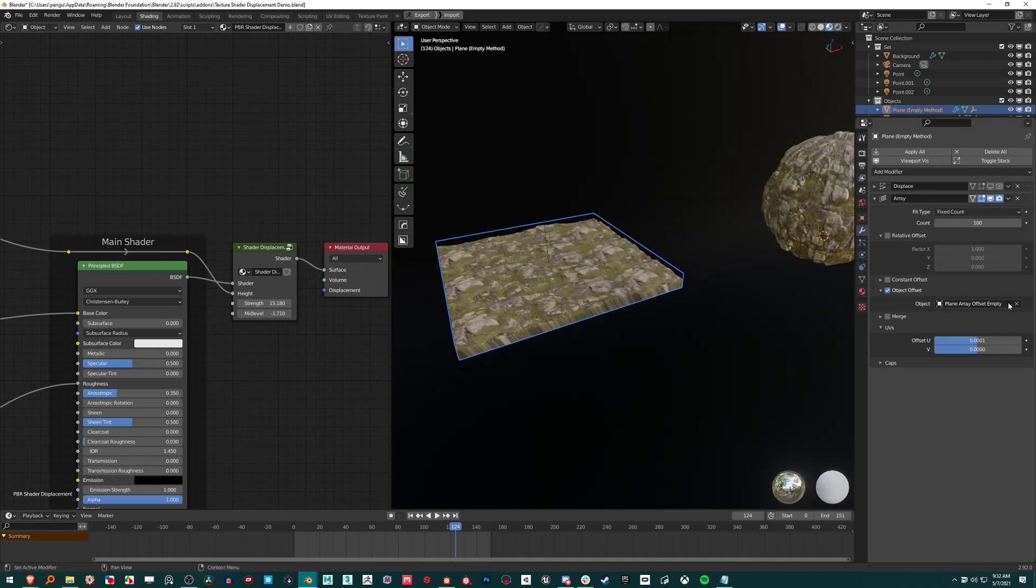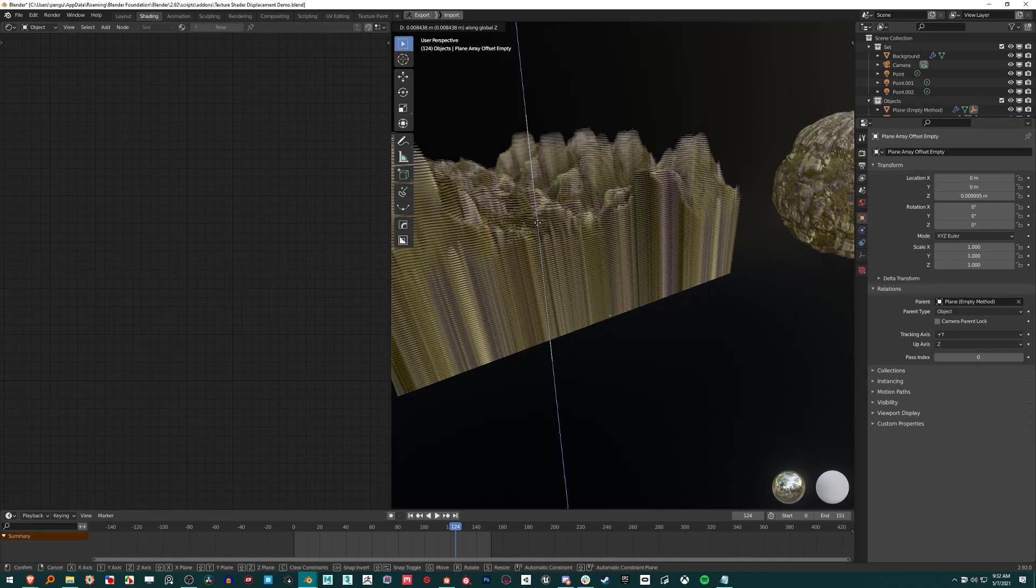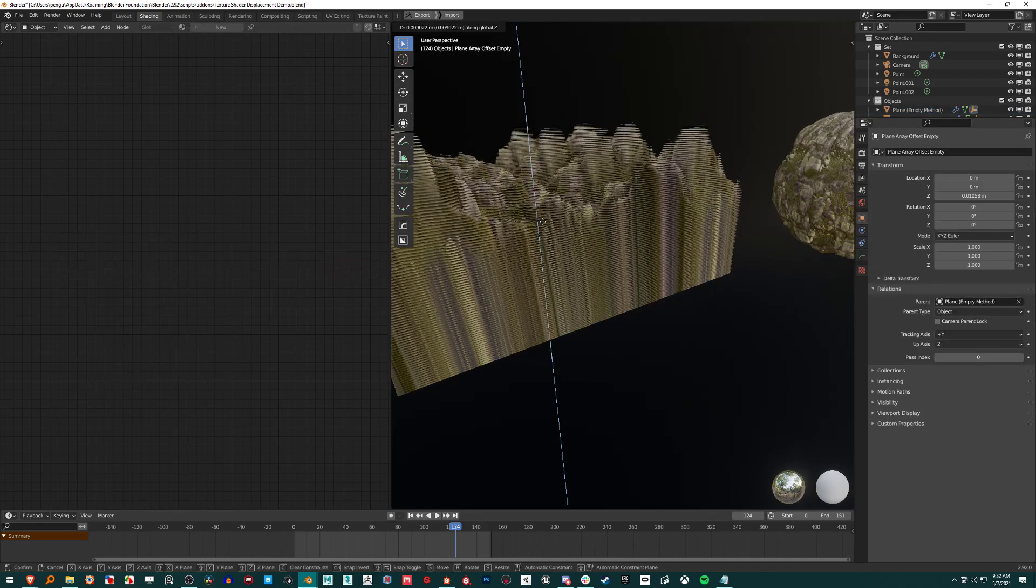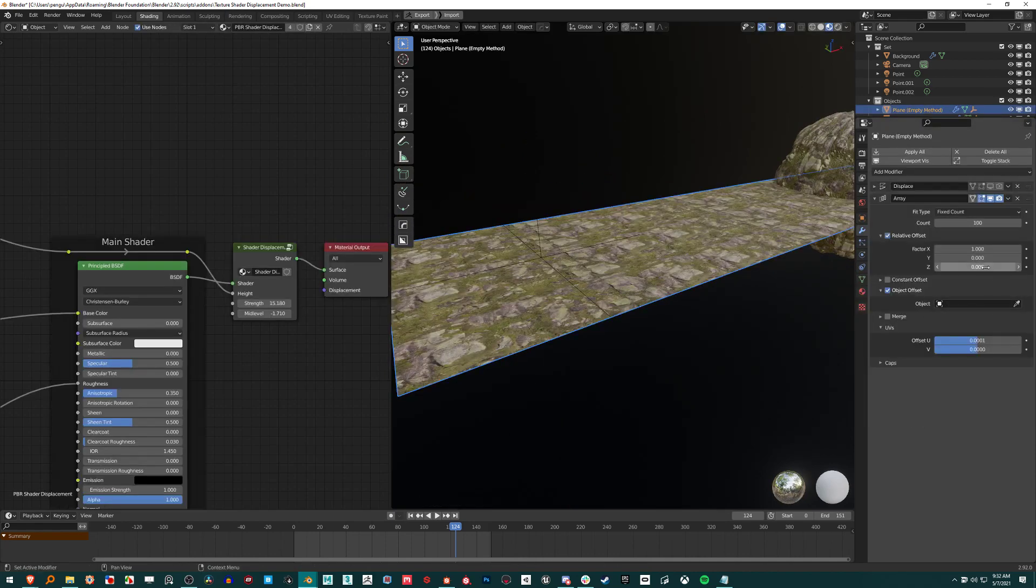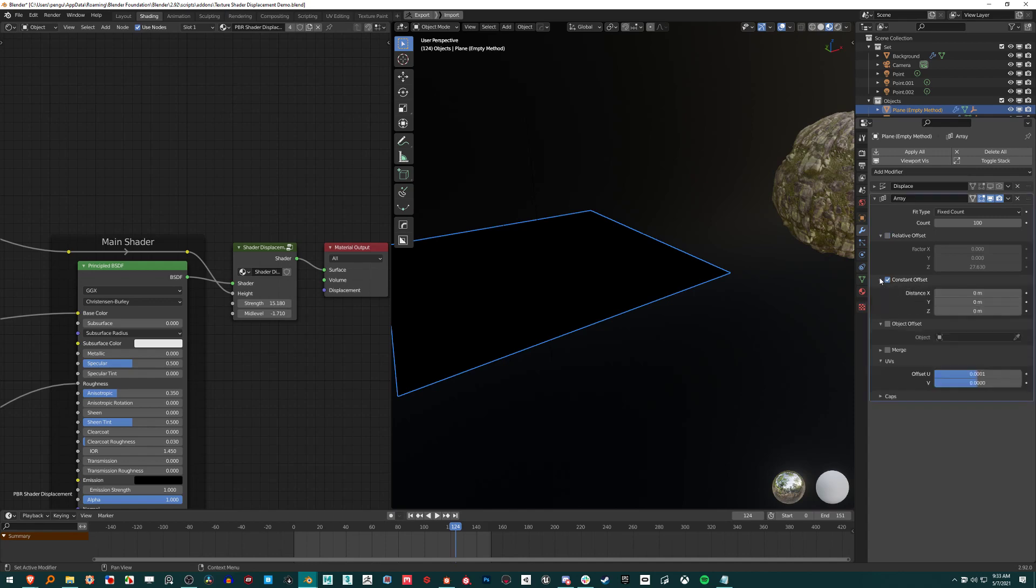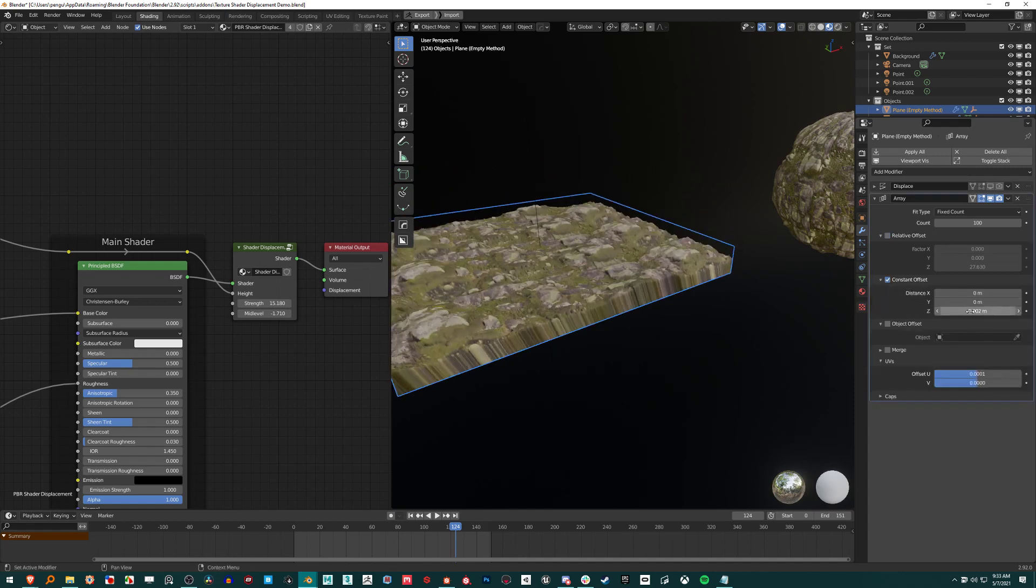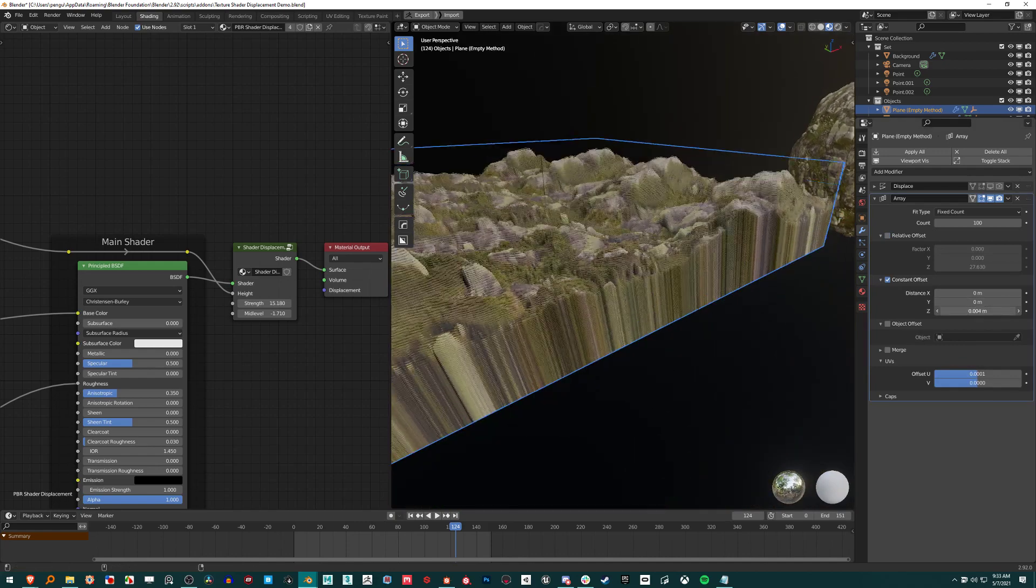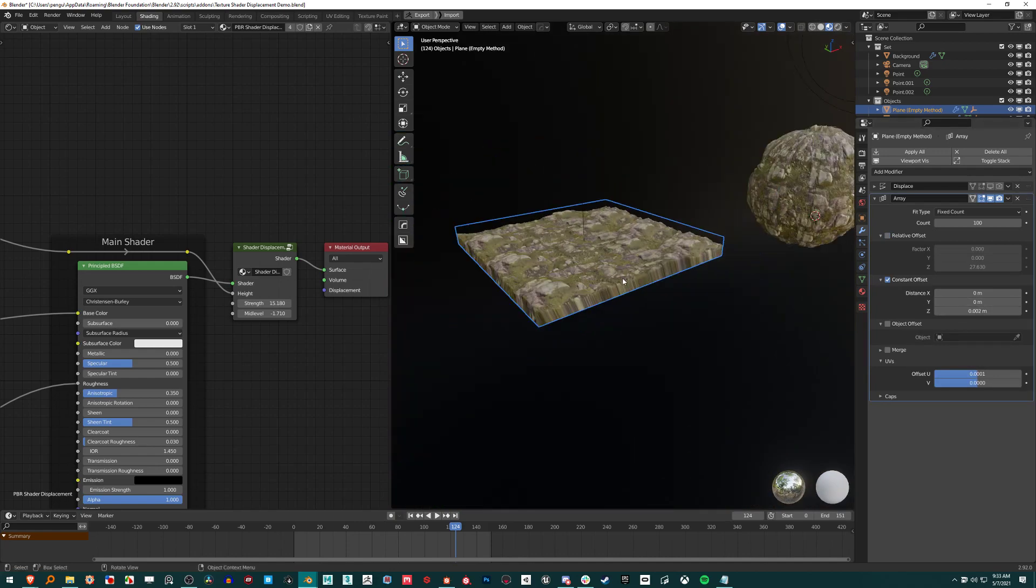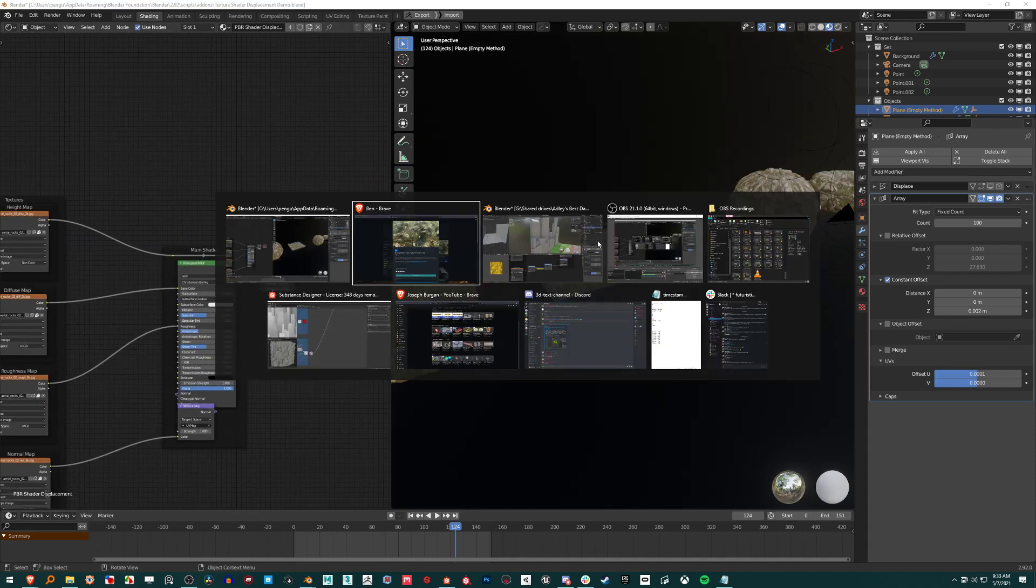You could get rid of this plane offset. All this is is just how much to offset these planes. You could get rid of that and just use a relative offset. Not relative, it would be constant offset. So I'm just using the constant offset there in the Z to increase my resolution. I just copied and pasted this plane and I'm just using the same material setup.